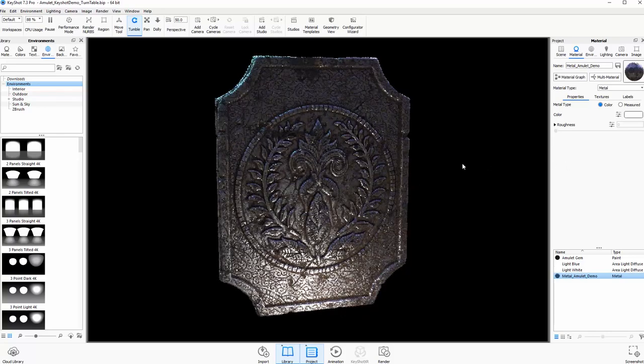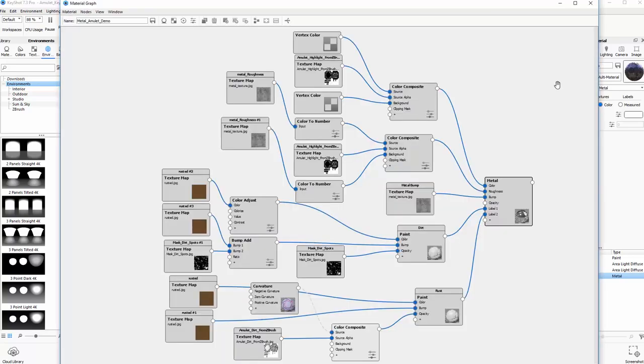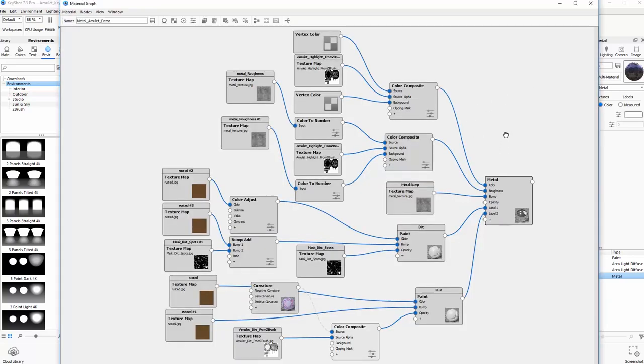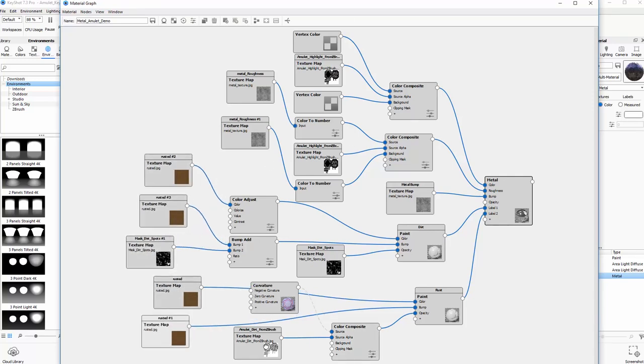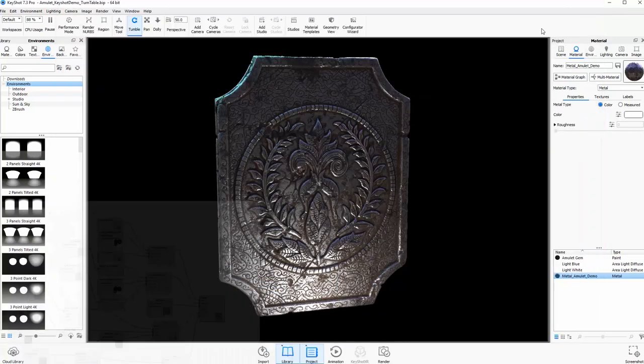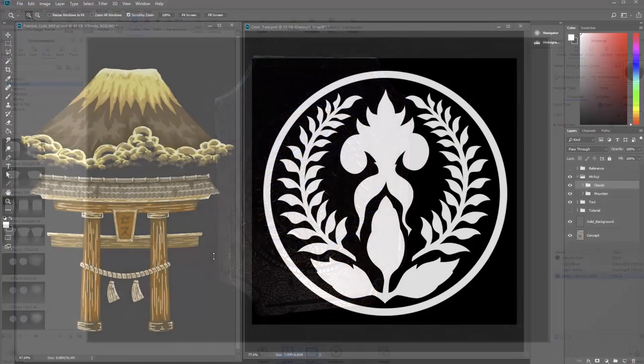The thing that I find really useful about this is having access to the material graph and seeing the complex custom materials that are created during the tutorial. This will really help you with understanding how to create your own complex materials in Keyshot.